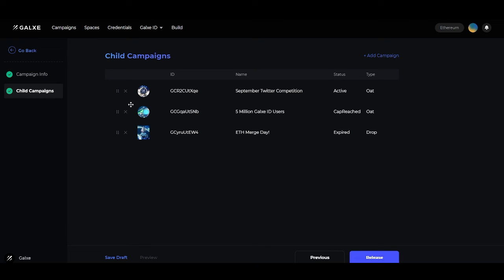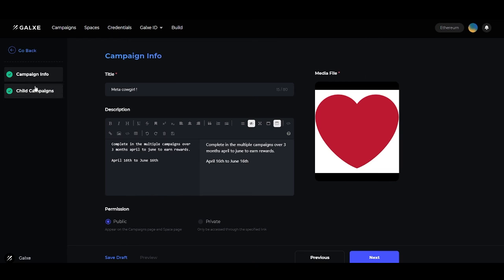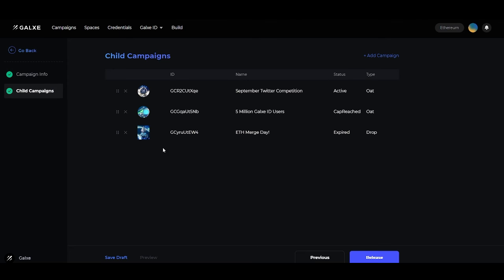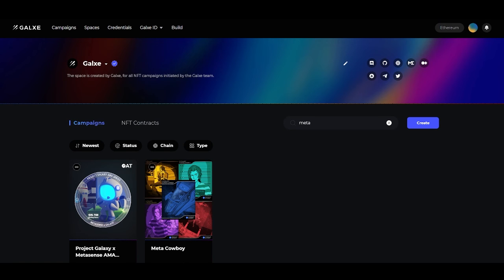After you have added your child campaigns and double-checked to make sure that all the information is as you like, please head down to the bottom left to save the draft or head down to the bottom right to release the campaign. Here is an example of a parent campaign done on the Galaxy website.